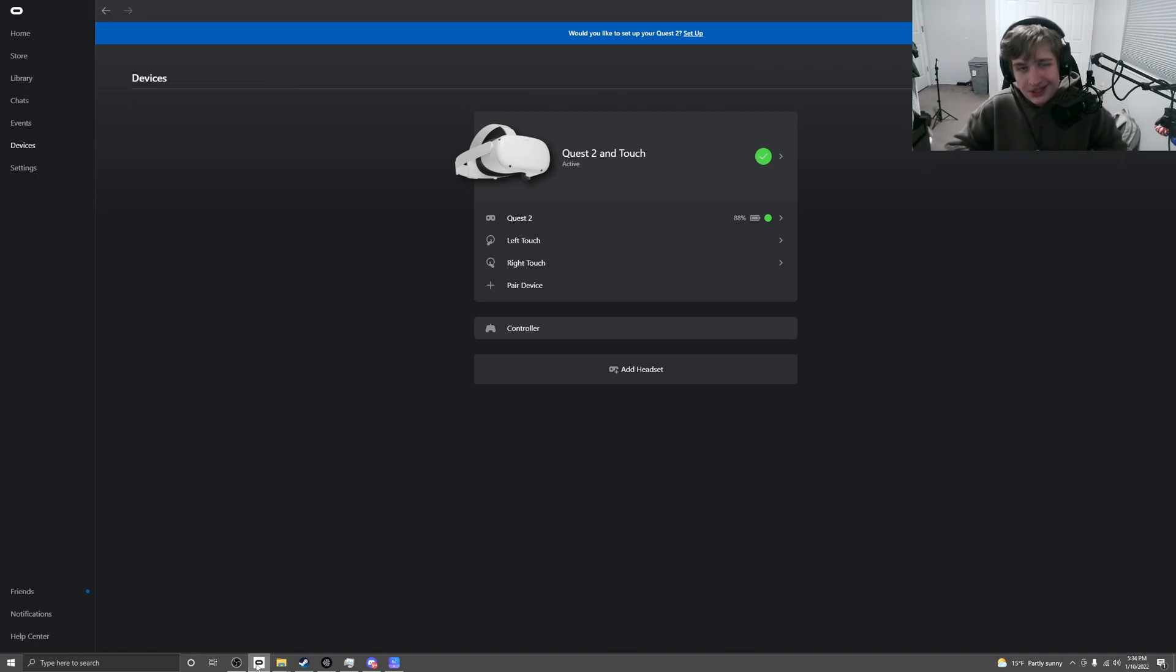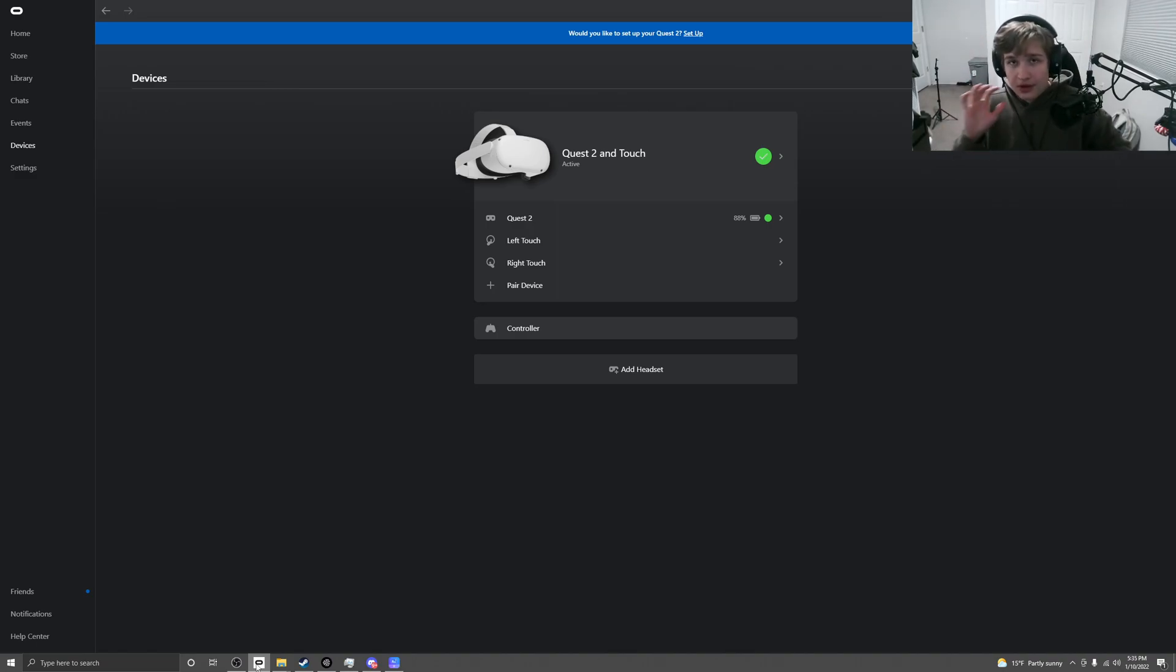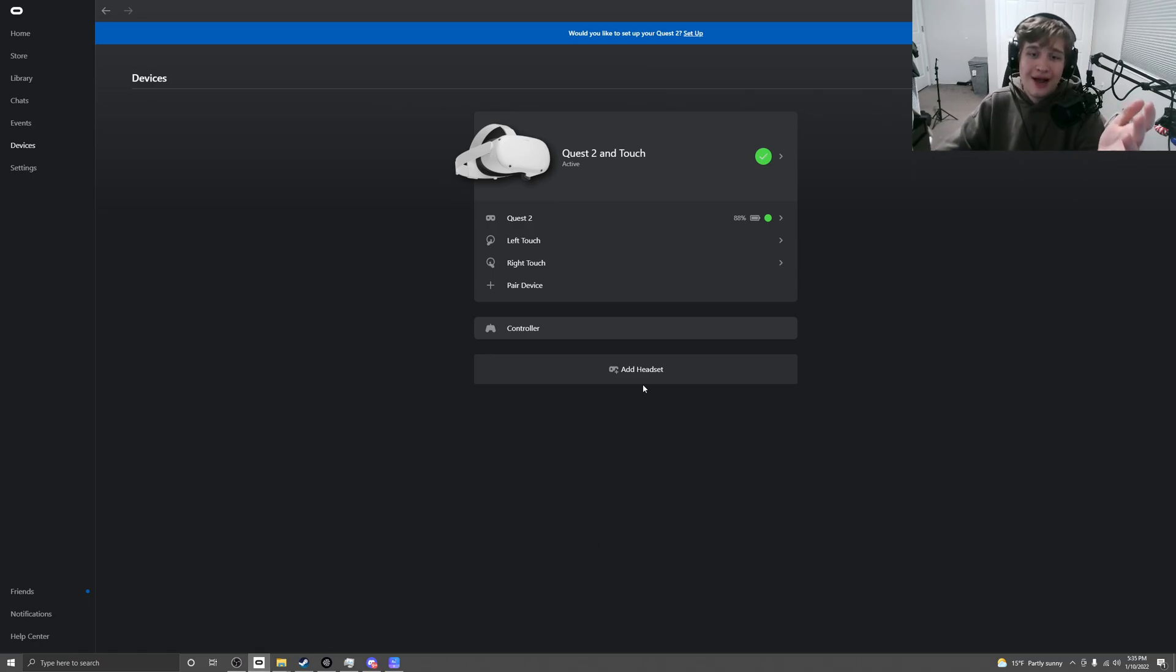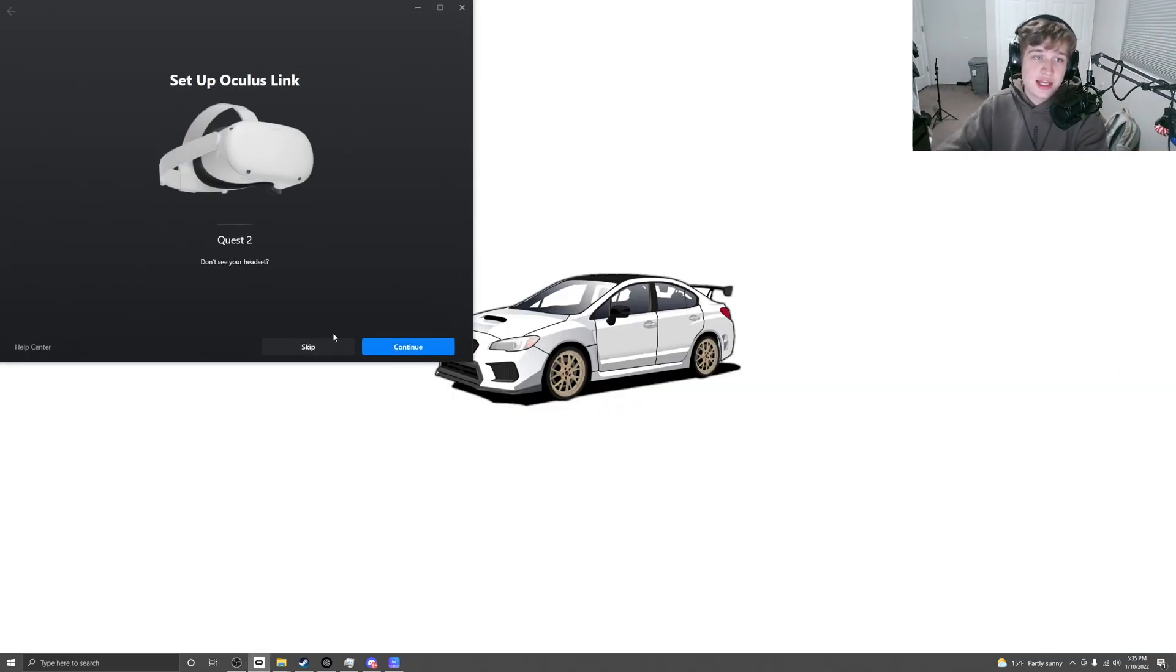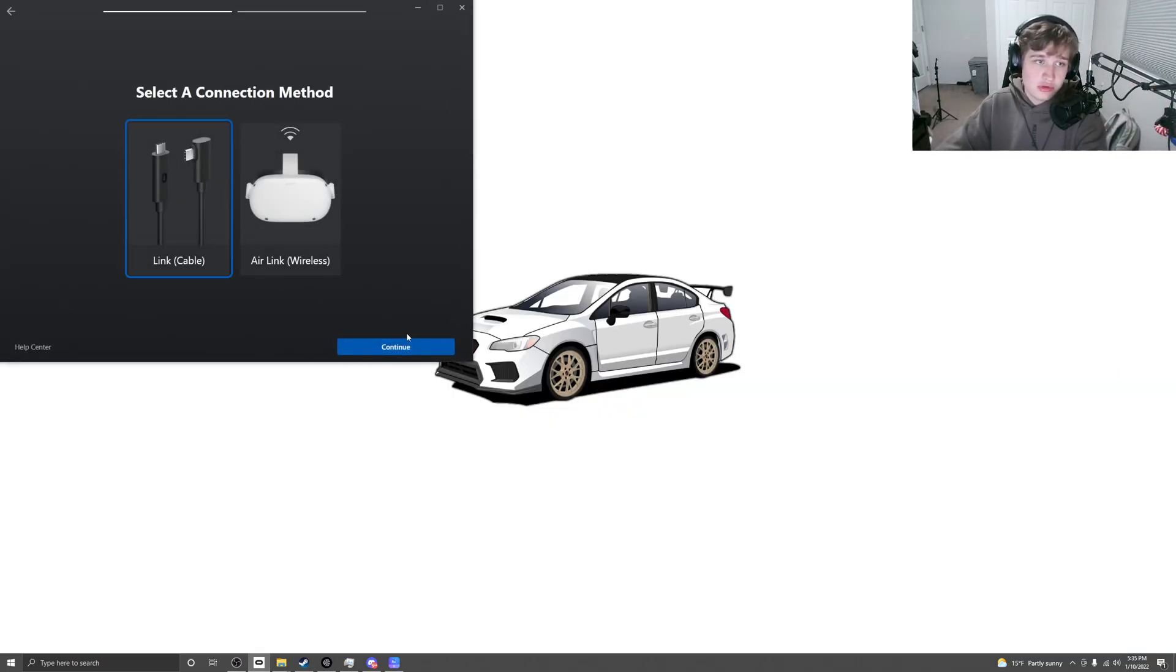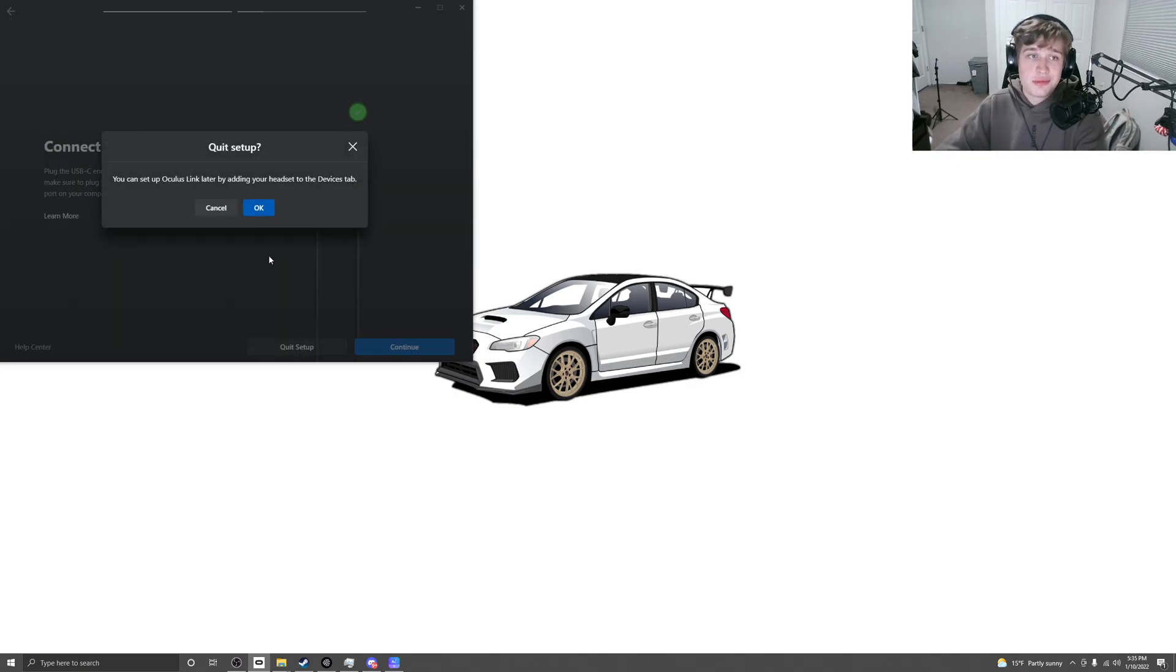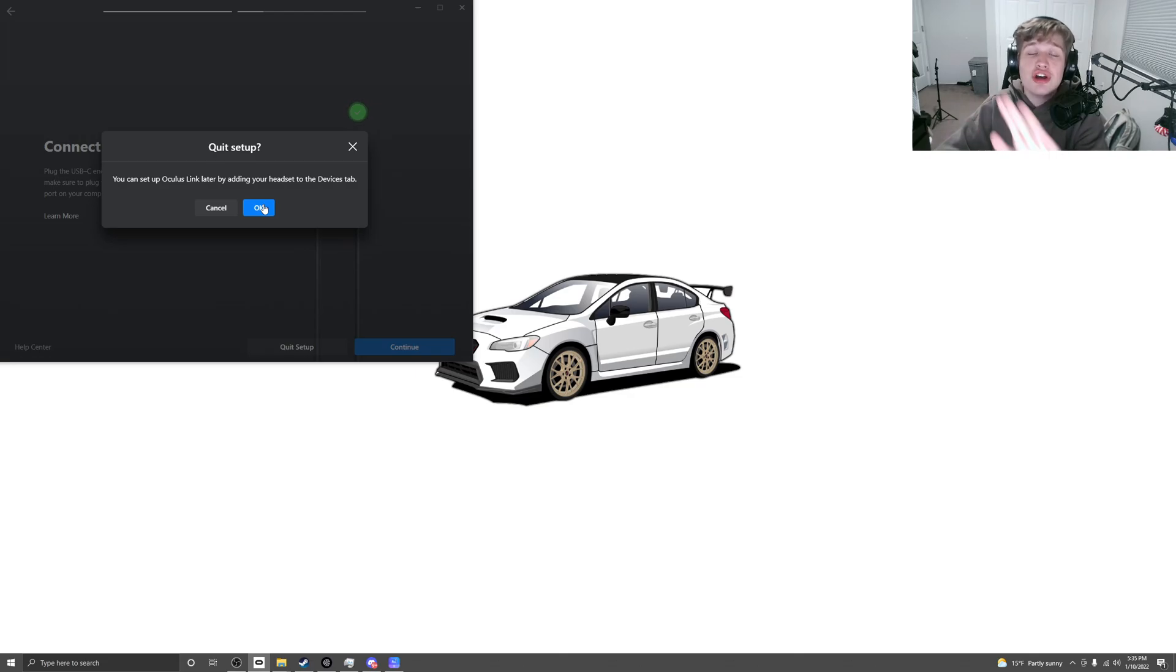Anyways, that's the Elgato part, that's the capture card part. Now let's get into the Oculus part. So what you guys are going to want to do is hook up your Oculus, bro, it's really that easy.